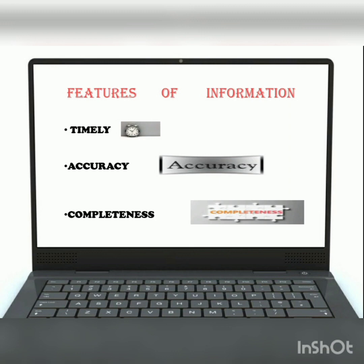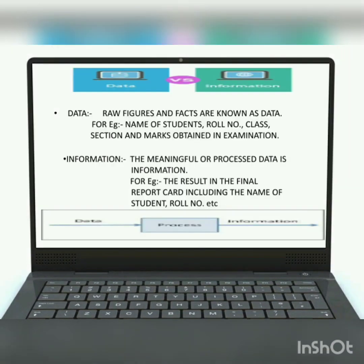Now let's move to the data versus information topic. Data: raw figures and facts are known as data. For example, when a teacher collects the name of students, their roll number, their class and section, and their marks obtained in examination — all of that is called data.